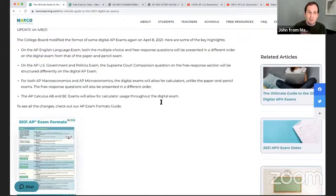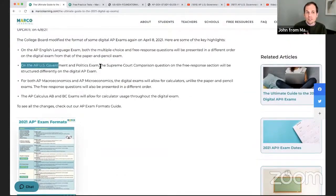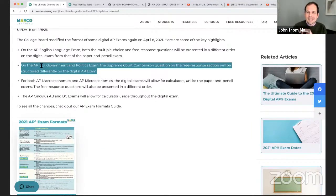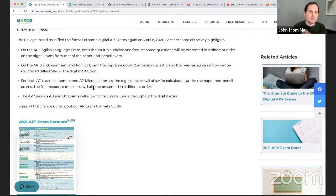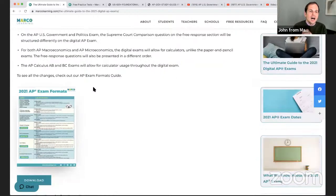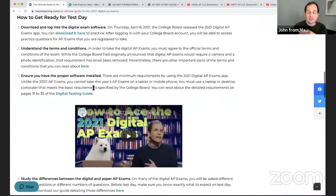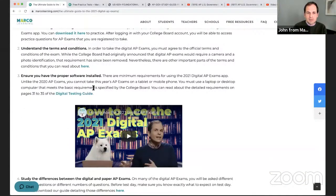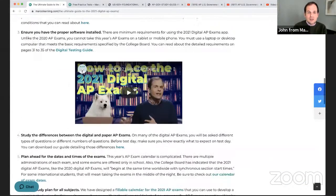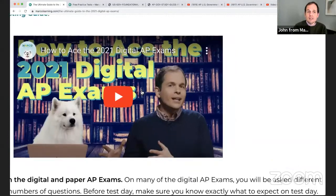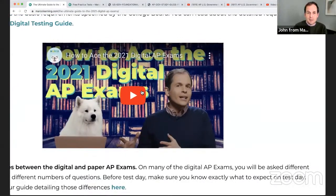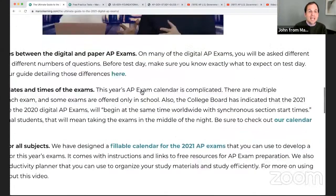It has updates — for example, we know about the unusual thing Tom's going to talk about later regarding the SCOTUS comparison question being slightly different on the free response. We have some tips and updates. Here's me and my dog walking you guys through the digital AP exams.